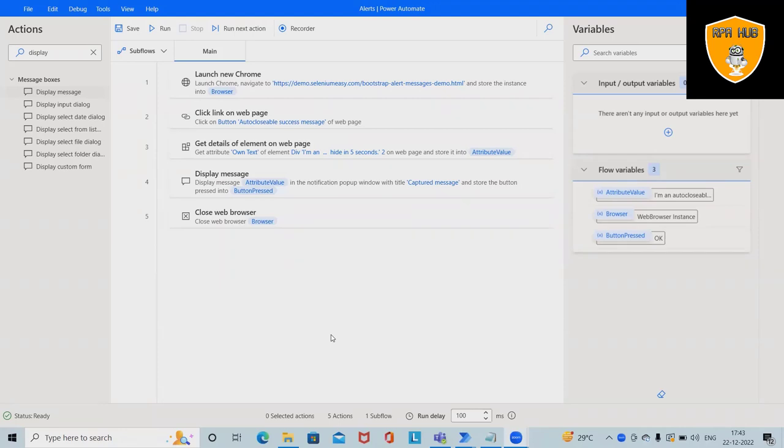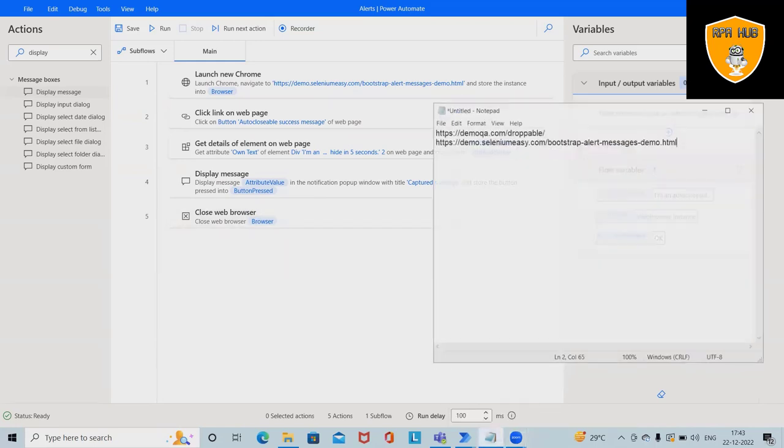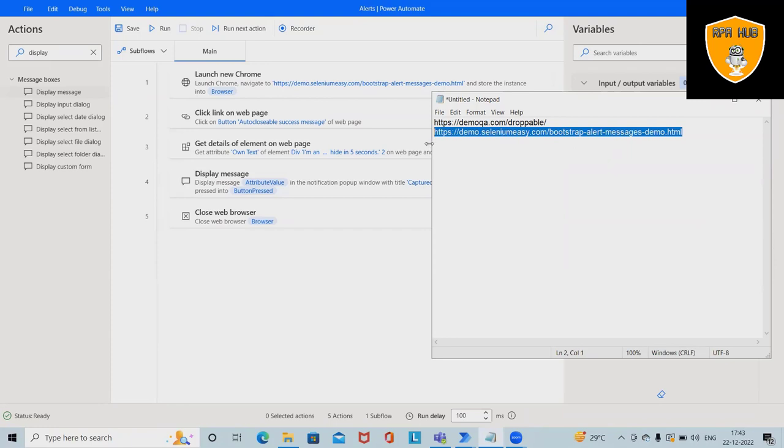Welcome to RPF. In this video, we'll discuss how to manage or capture alerts using Microsoft Power Automate. When working with automation flows, it's always required to handle pop-up messages or alert messages generated on the UI. We'll show you how to handle these alert messages and capture details about them using Microsoft Power Automate.